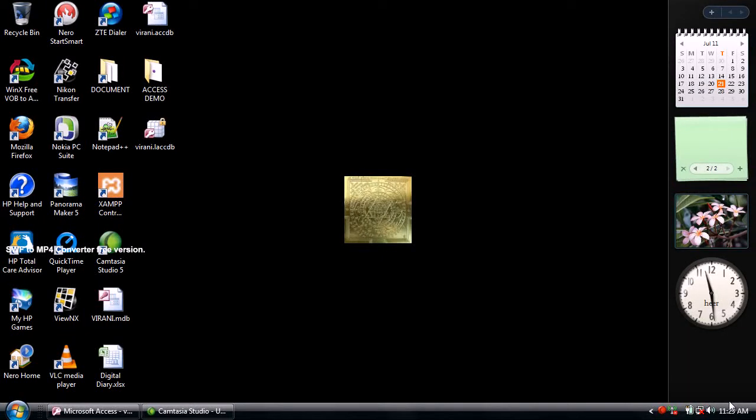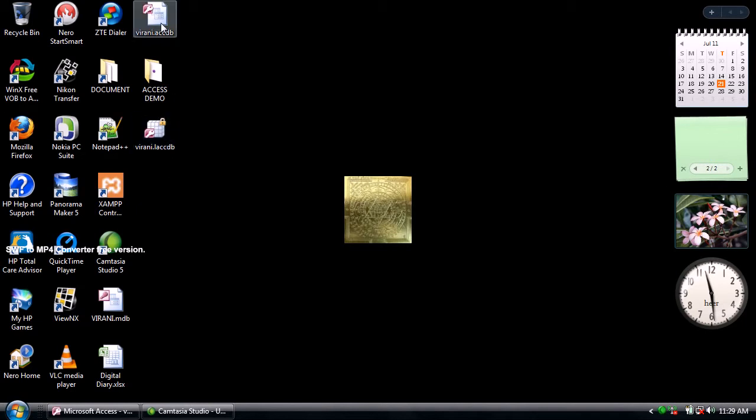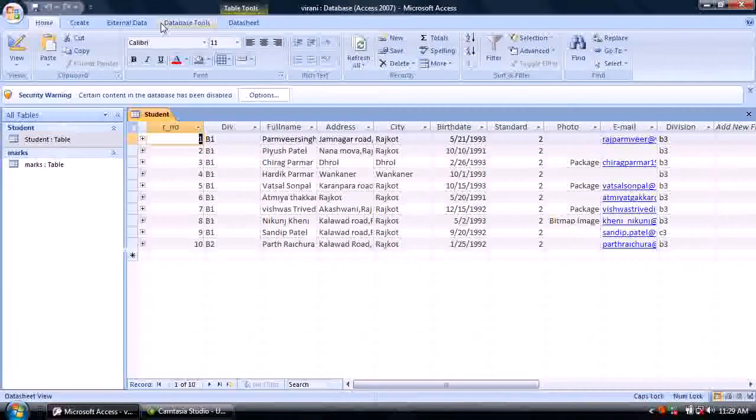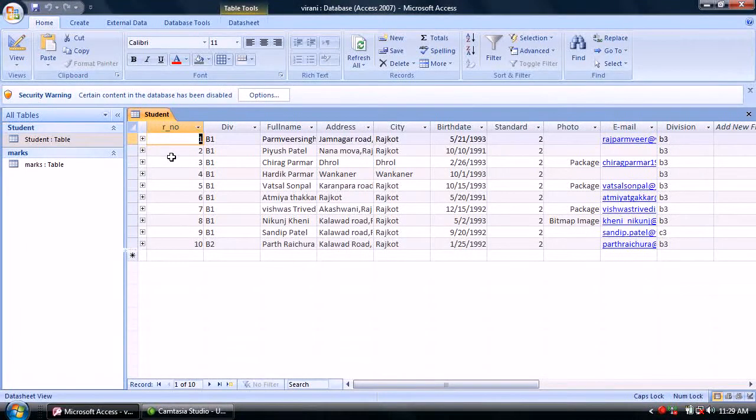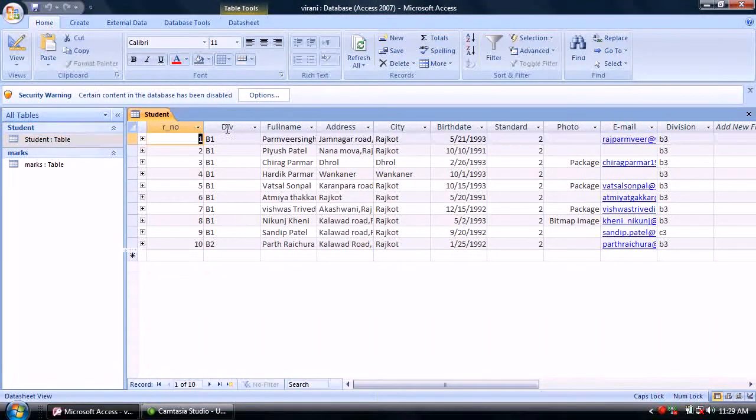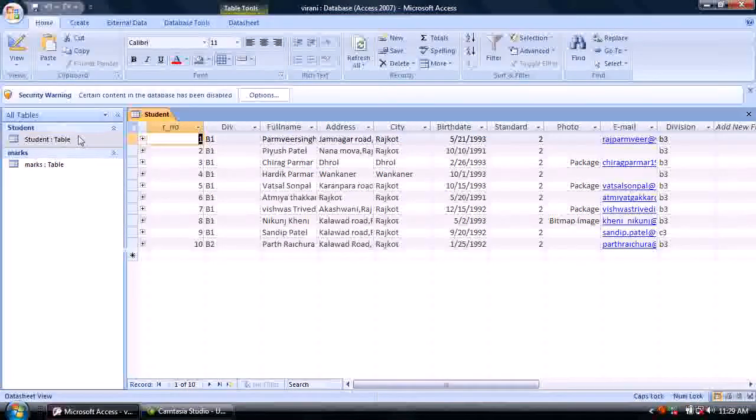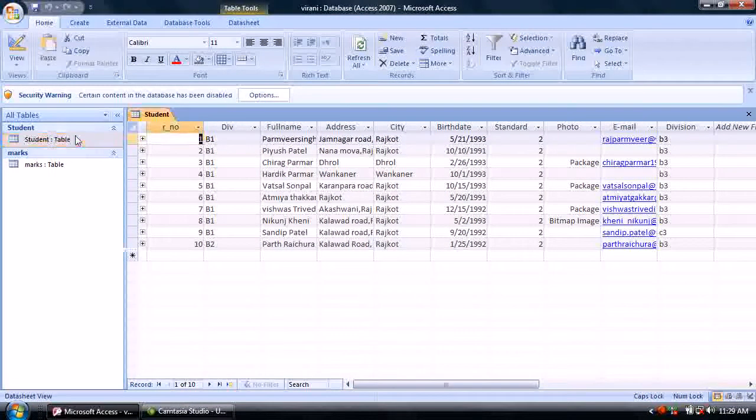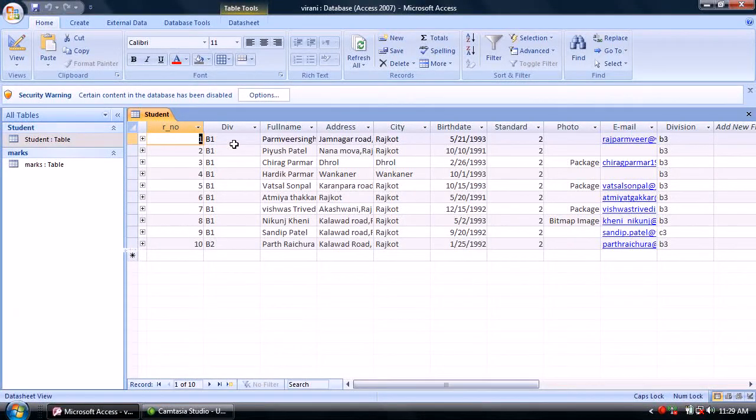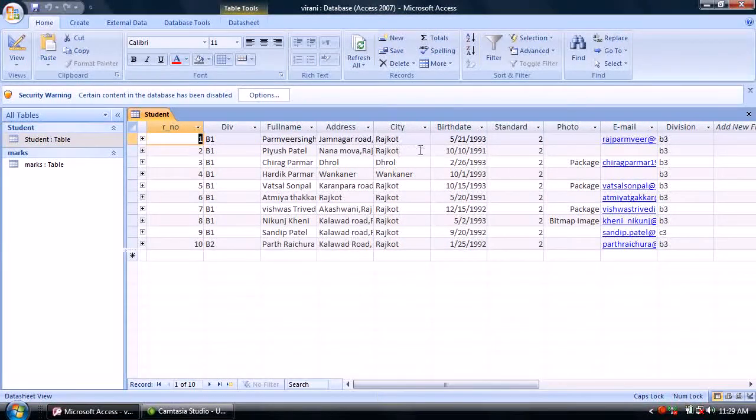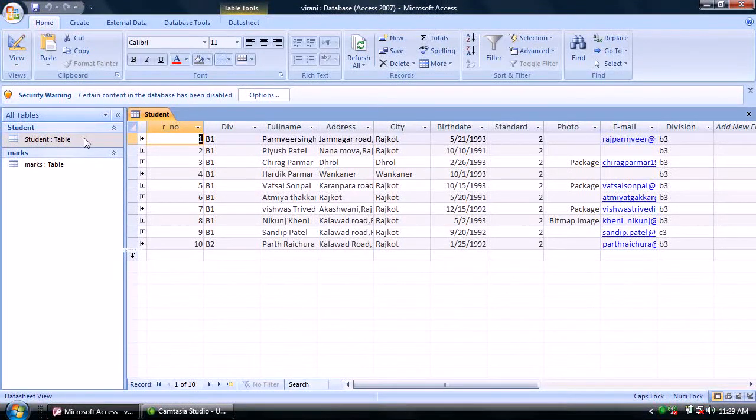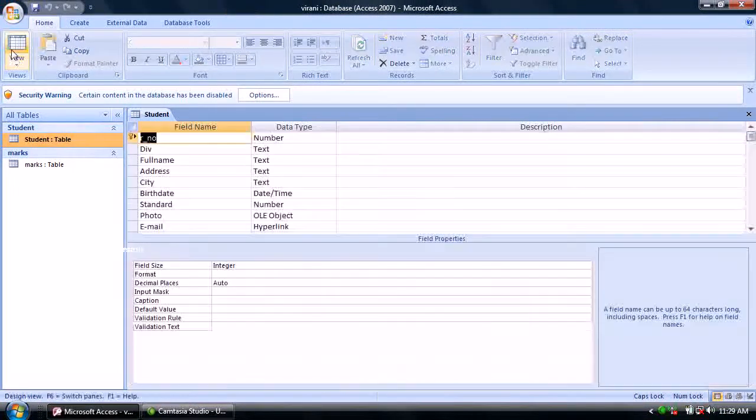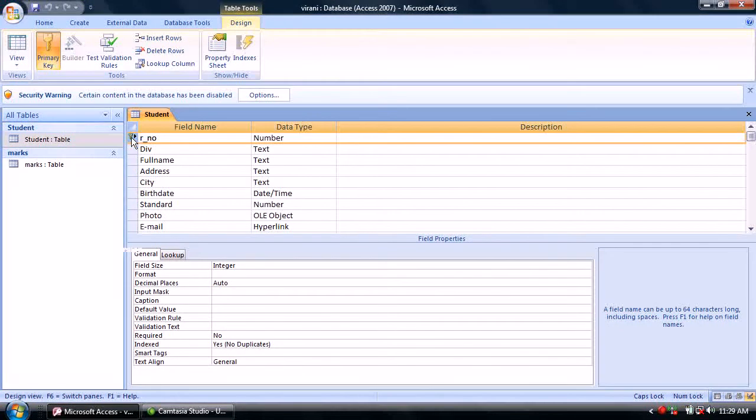This demo illustrates how we can make a primary key and use that primary key in any other table as a foreign key. As the screen shows, the student table has role number, division, full name, address, and other fields. In this table, we have already set the primary key.